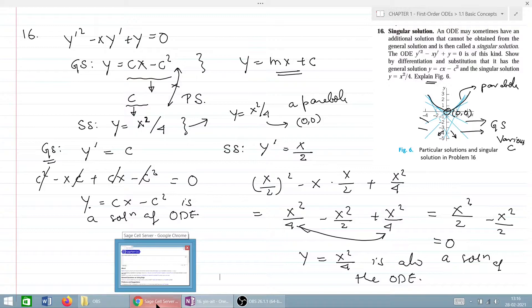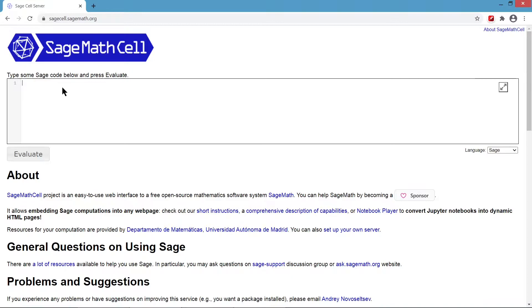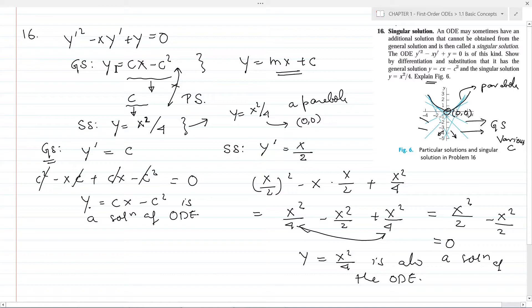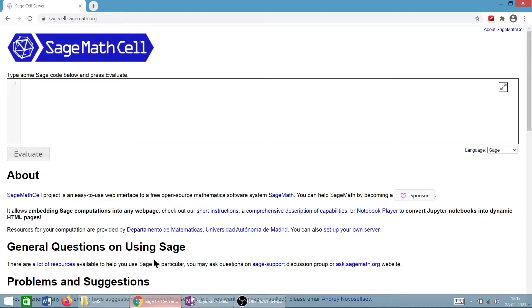We will plot both the general solution and the singular solution using SageMath. For the general solution, which has the form y equals cx minus c squared, we can take multiple values of c and plot them individually, or we can use a for loop to plot the family of straight lines.